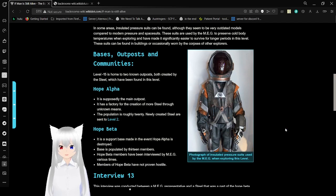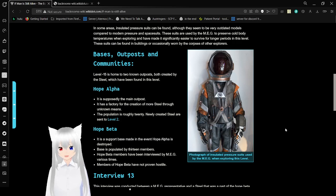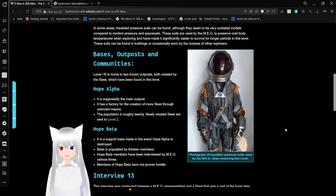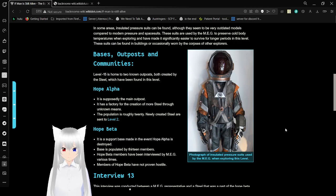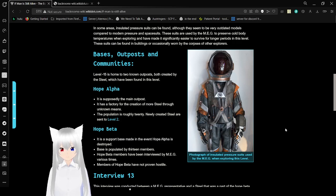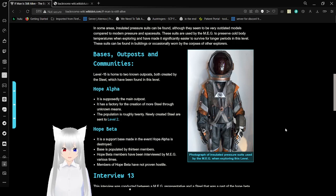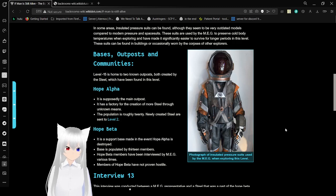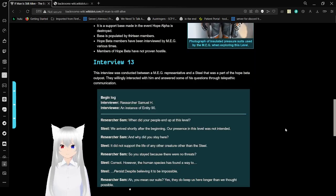Bases, outposts, and communities. Level negative 15 is home to two known outposts, both created by the Steel. Hope Alpha. It is supposedly the main outpost. It has a factory for the creation of more Steel, through unknown means. The population is roughly 20. Newly created Steel are sent to level 2. Hope Beta. It is a support base made in the event that Hope Alpha is destroyed. Base is populated by 13 members. Hope Beta members have been interviewed by MEG at various times. Members of Hope Beta have not proven hostile. Photographs of insulated pressures used by the MEG while exploring this level. Very interesting.